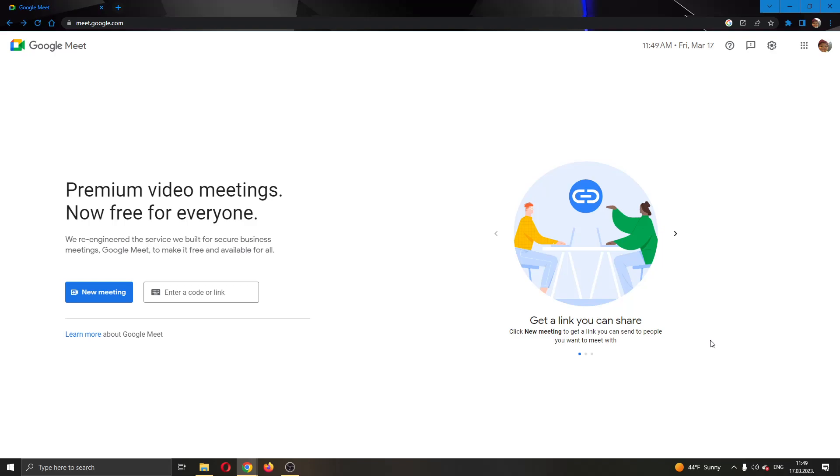Hey everybody, what's up and welcome back to today's video. Today I will be showing you how to make the presenter full screen in a meeting in Google Meet.